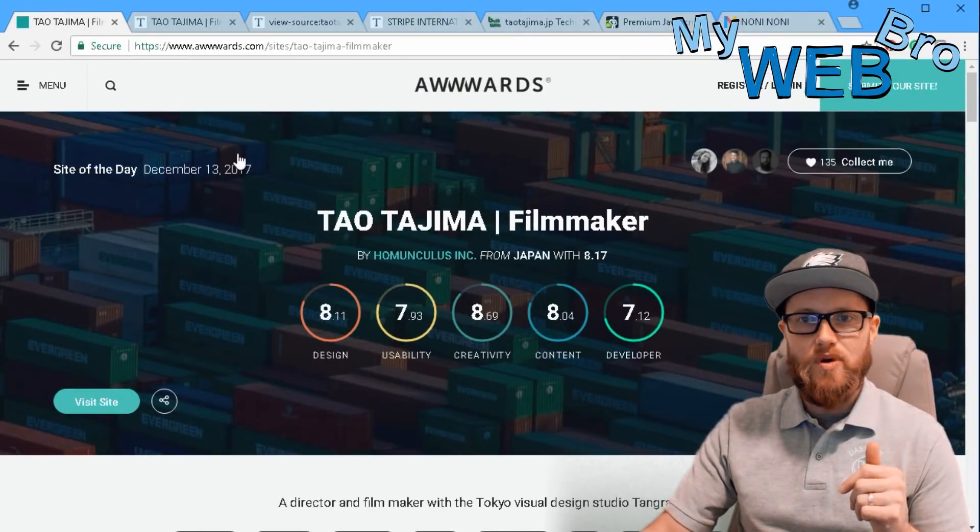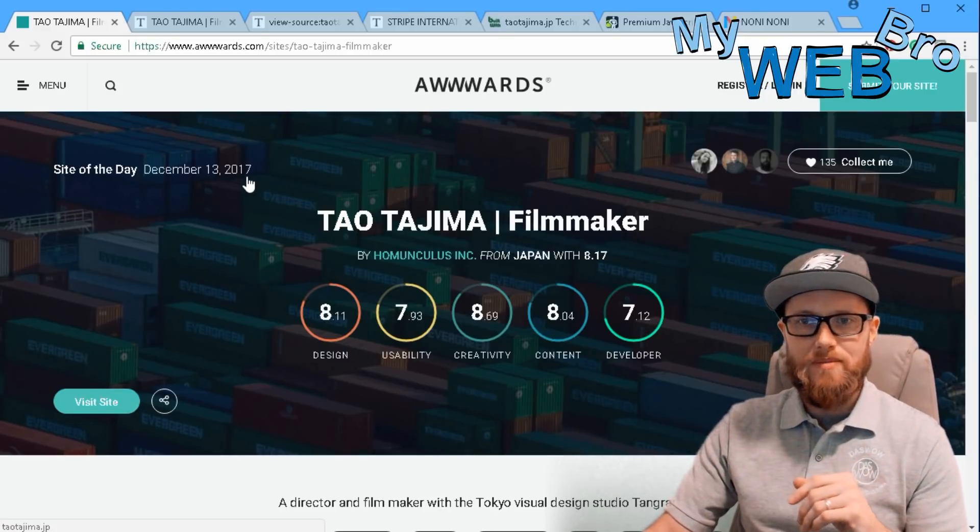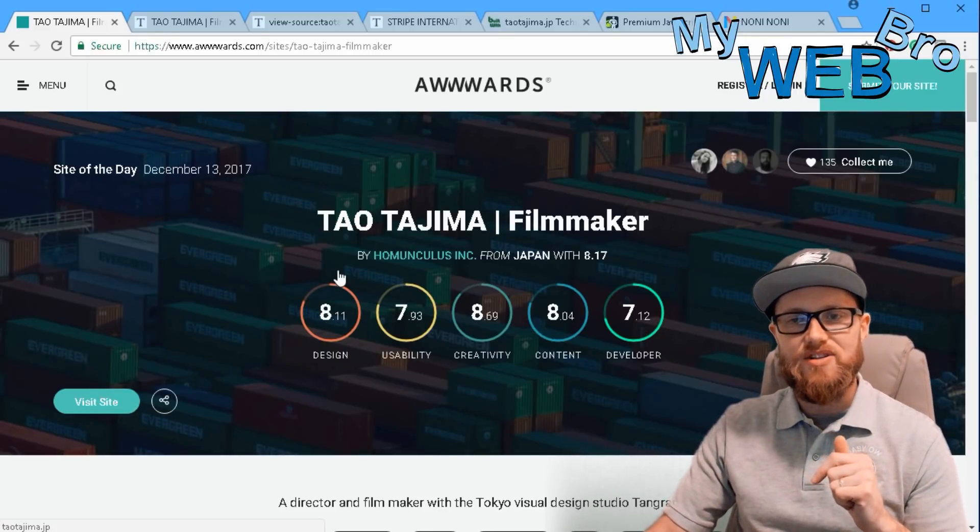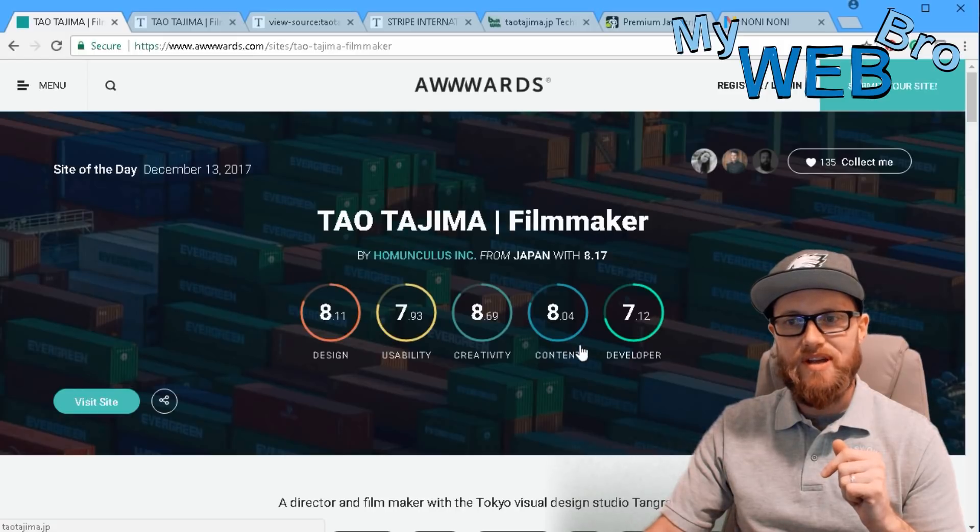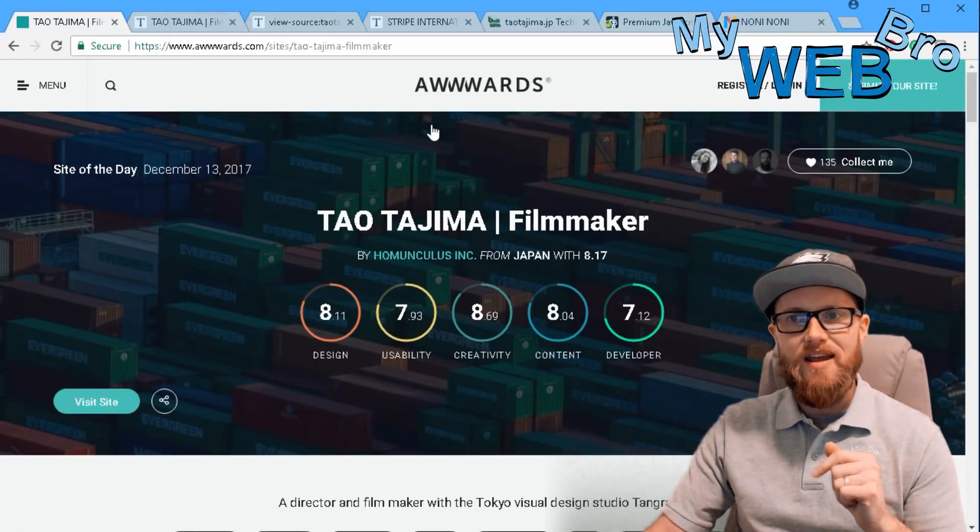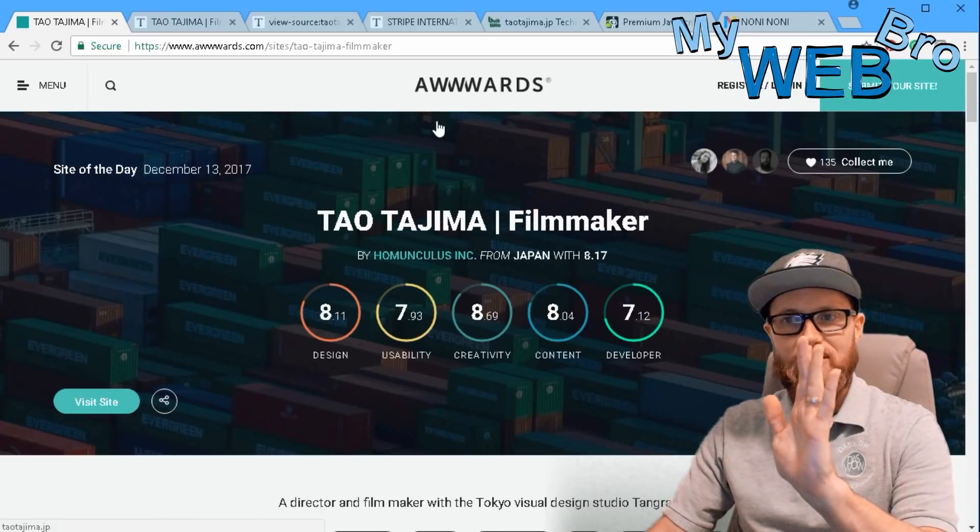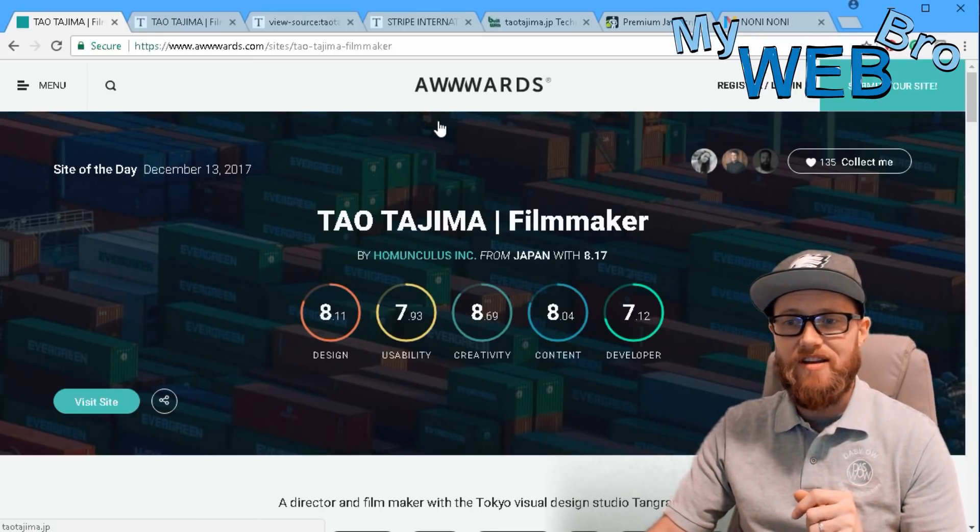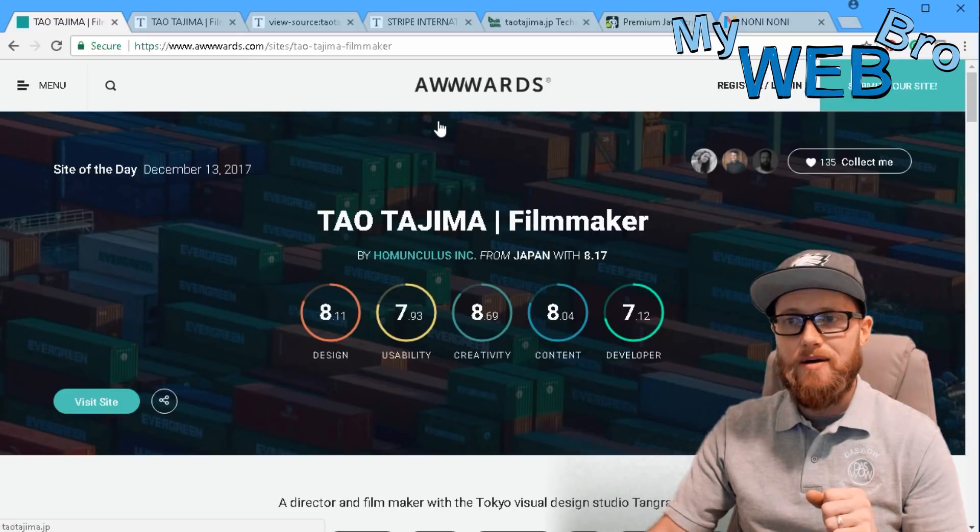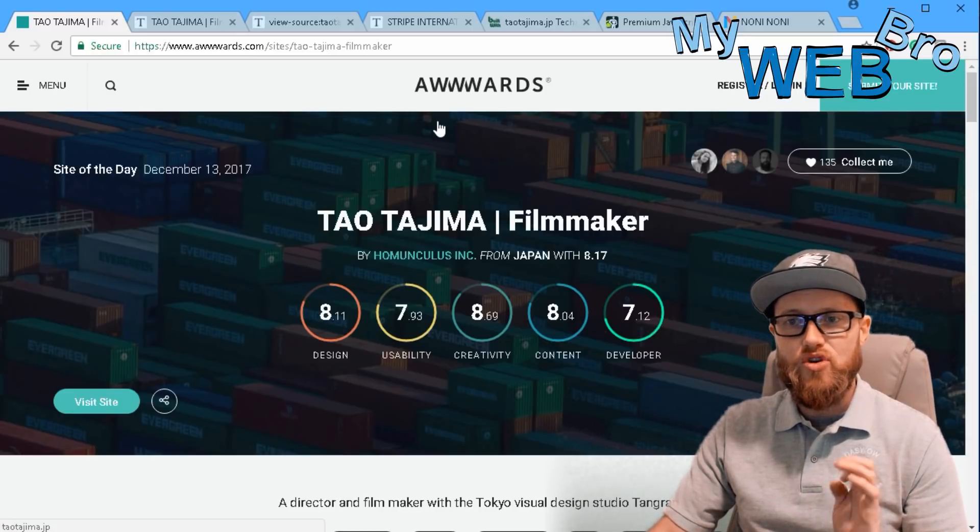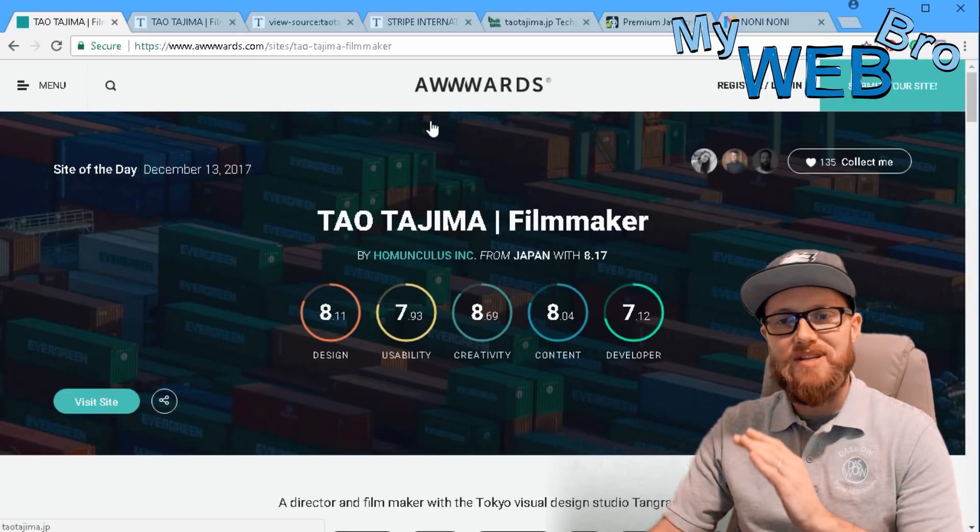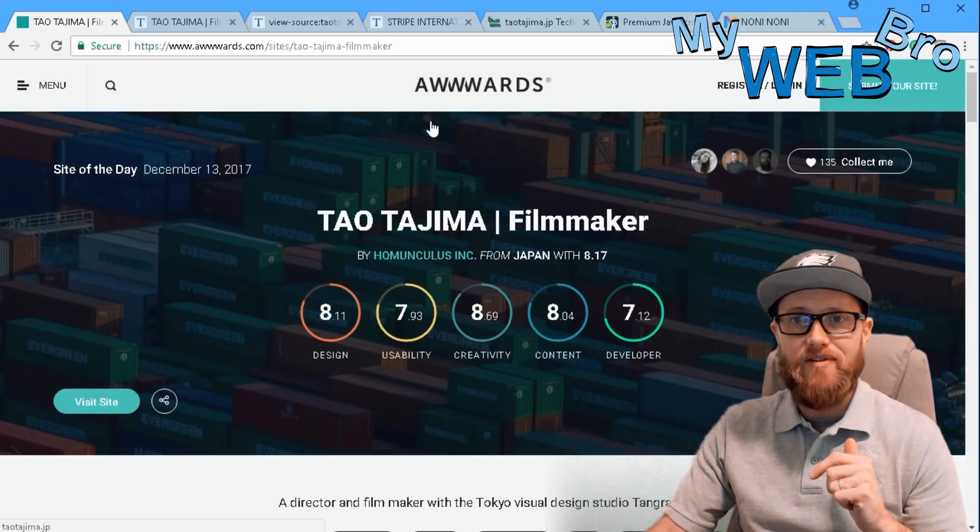I visited the awwwards website and it was the site of the day on December 13th. I saw this website for the first time and it's a beautiful website. I'd like to give a quick shout out to the awwwards website where I do a lot of research and find really cool new trends in the web design industry.